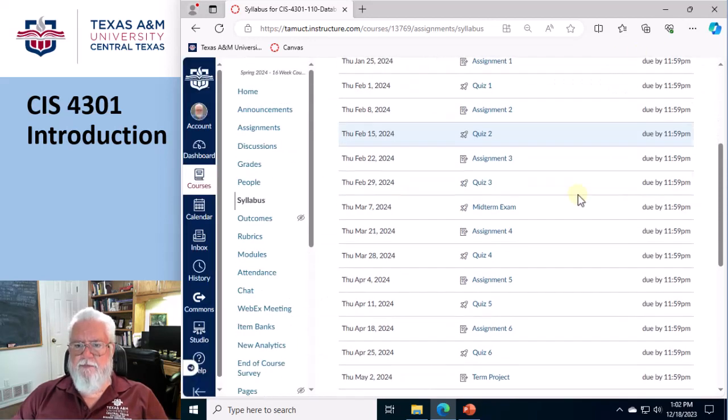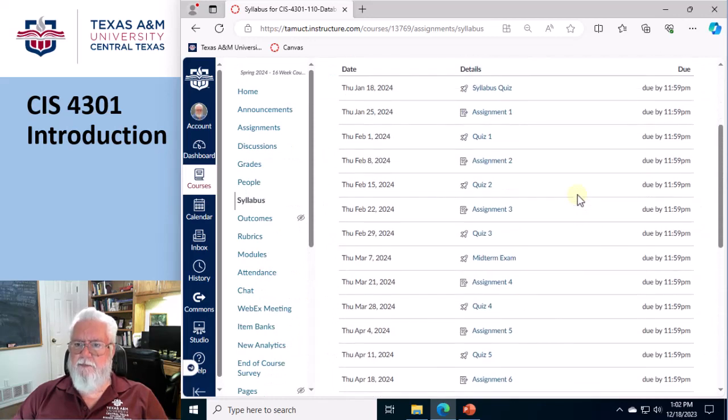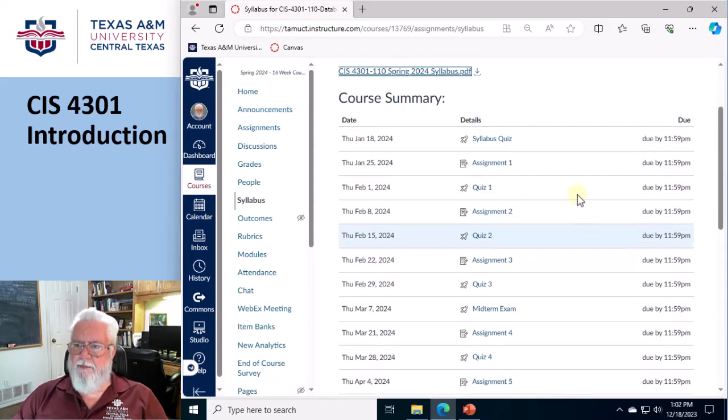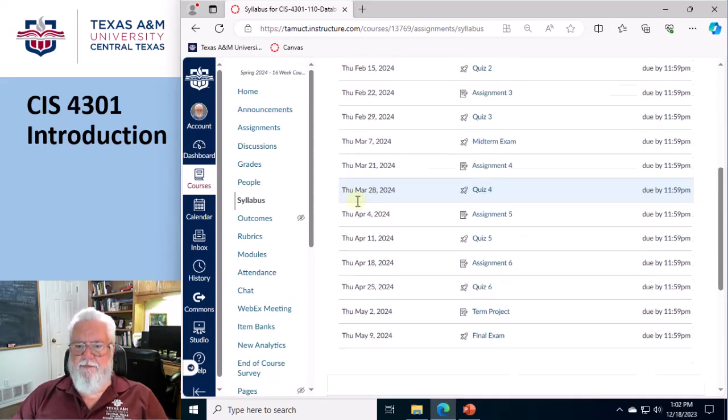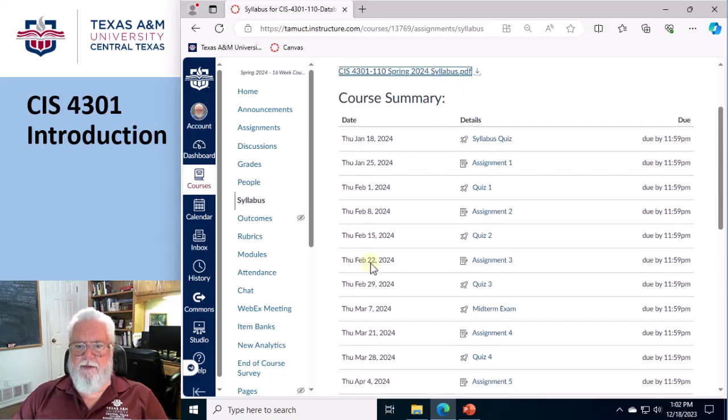And then, of course, the syllabus also has everything that's due, all the things that are due. And see, something is due every single Thursday. Okay, cool.